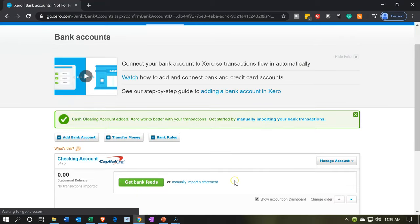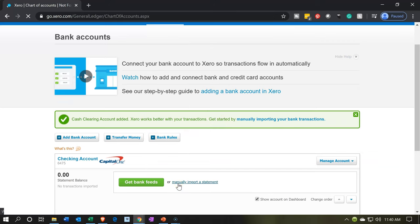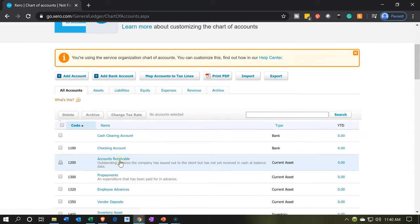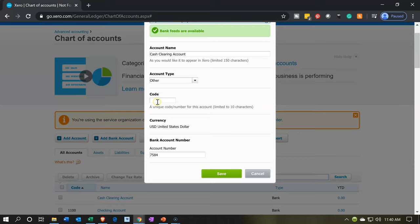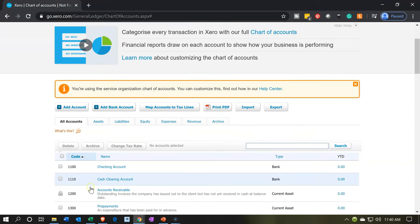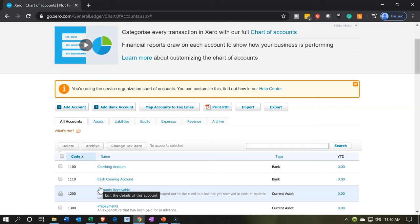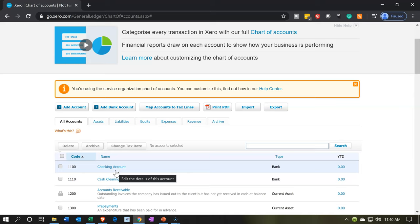There it is. If we check the chart of accounts under the accounting dropdown, we can see our clearing account. I should add an account number, so I'll make it 1110. I'll click on it, go into the code field, enter 1110, and save. Now we have the clearing account set up. The clearing account means it'll go up and then write back down, rather than going into the checking account. If something goes wrong, the zero balance will no longer be zero, making it easier to spot the error.